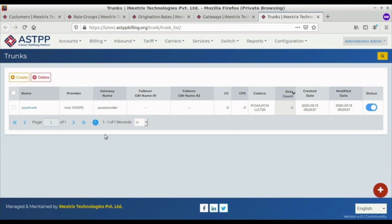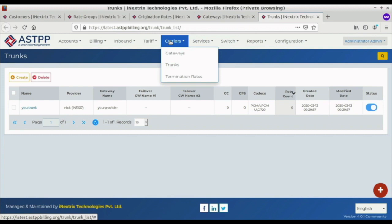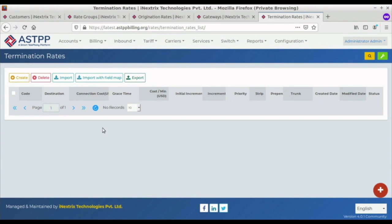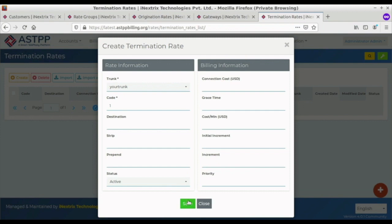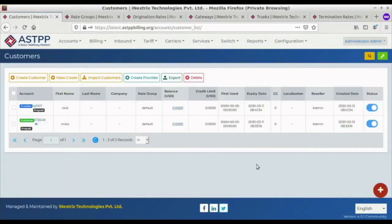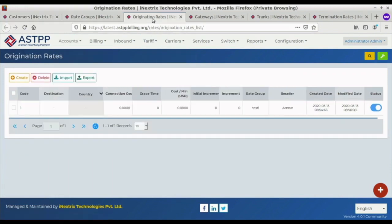After creating the trunk, we have to create the termination rates for the provider. From the same Carriers section, we can find the Termination Rates option. Similar to how we created the origination rate, we create a termination rate here. We provide the country code — the same United States country code we used for the origination rate — and save.